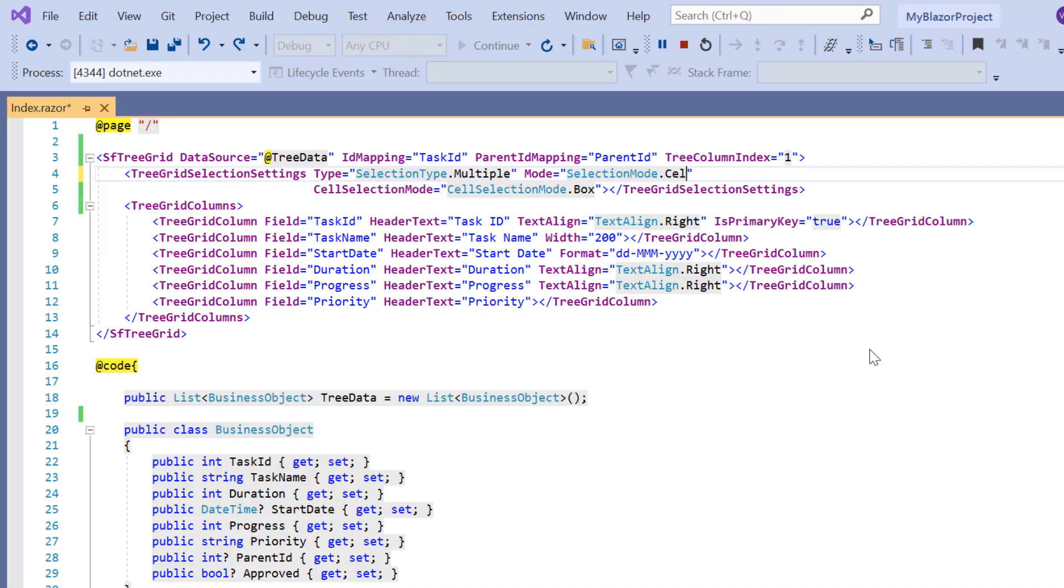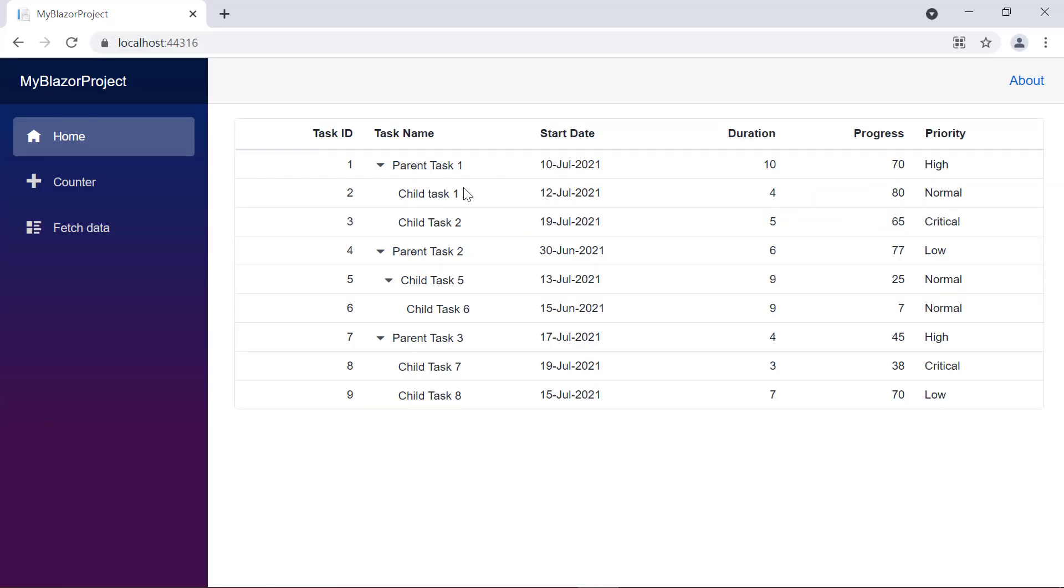Now I change the selection mode to both. See here, I'm able to select row and cell.